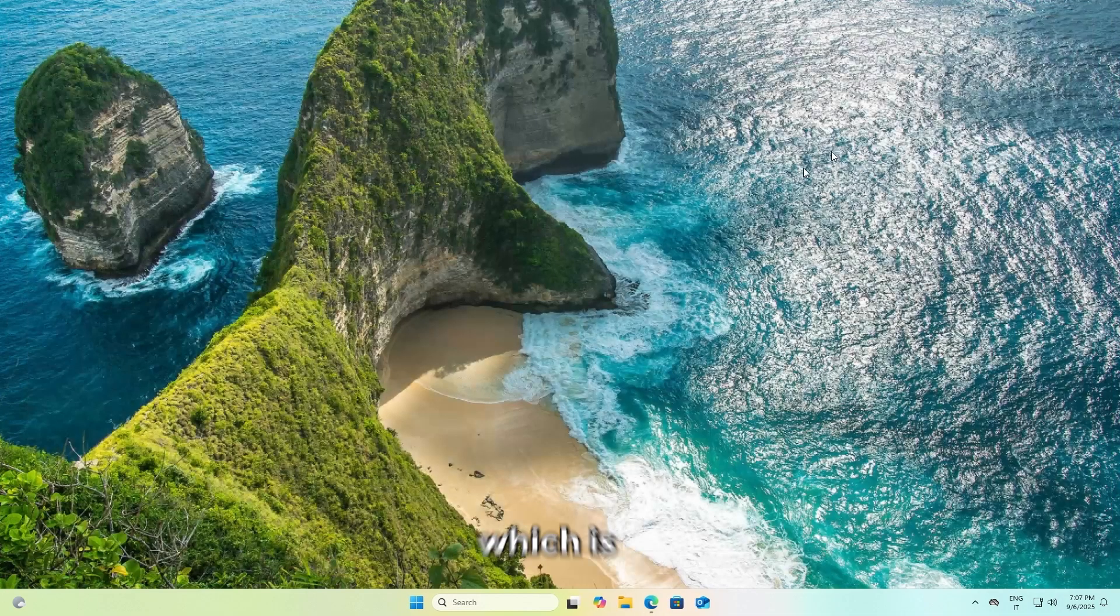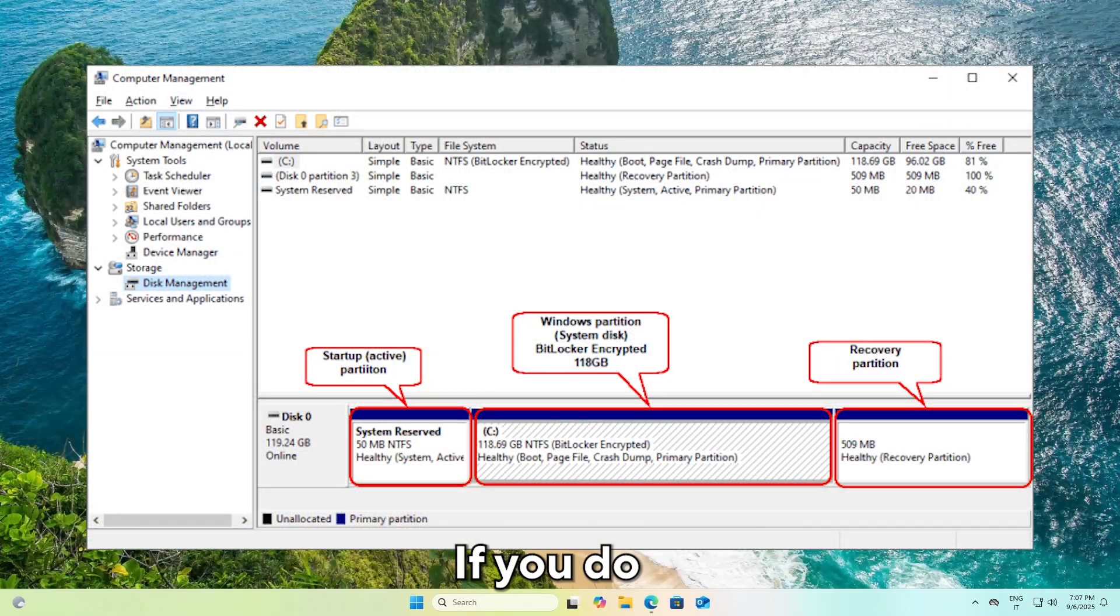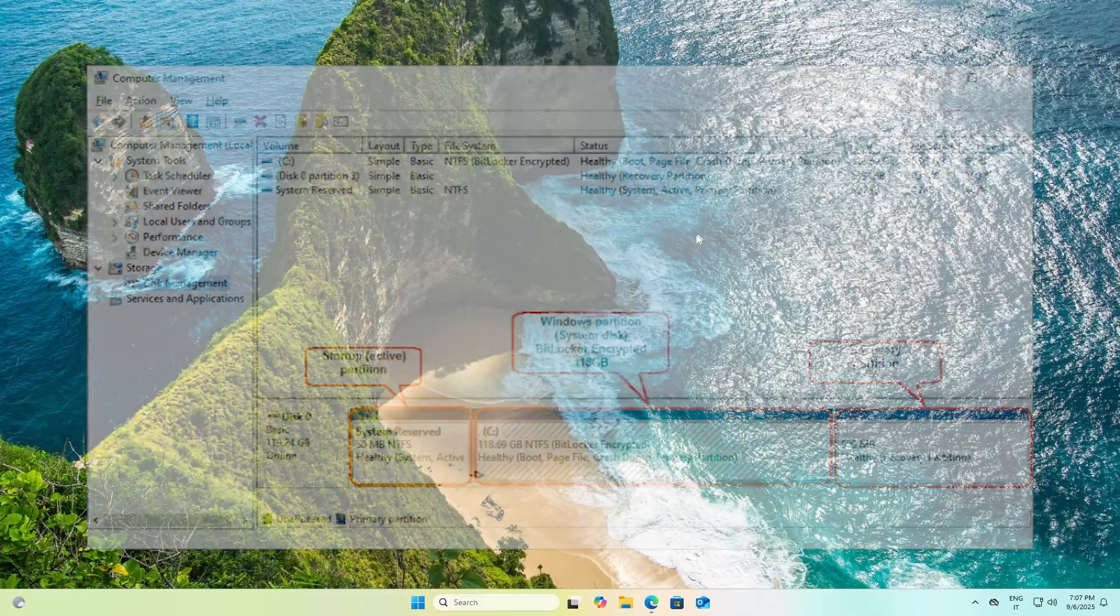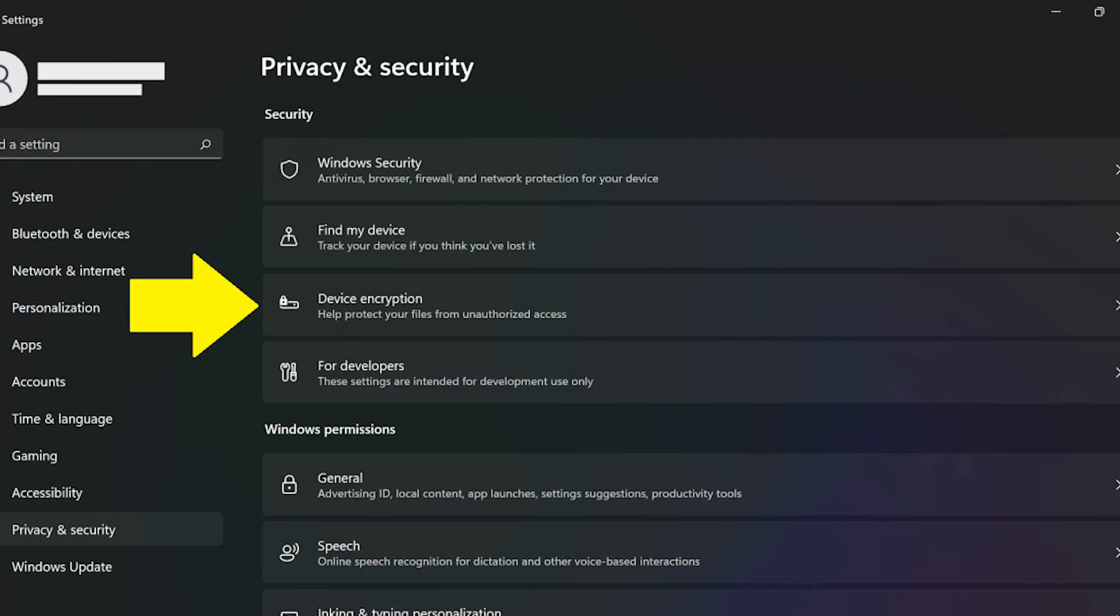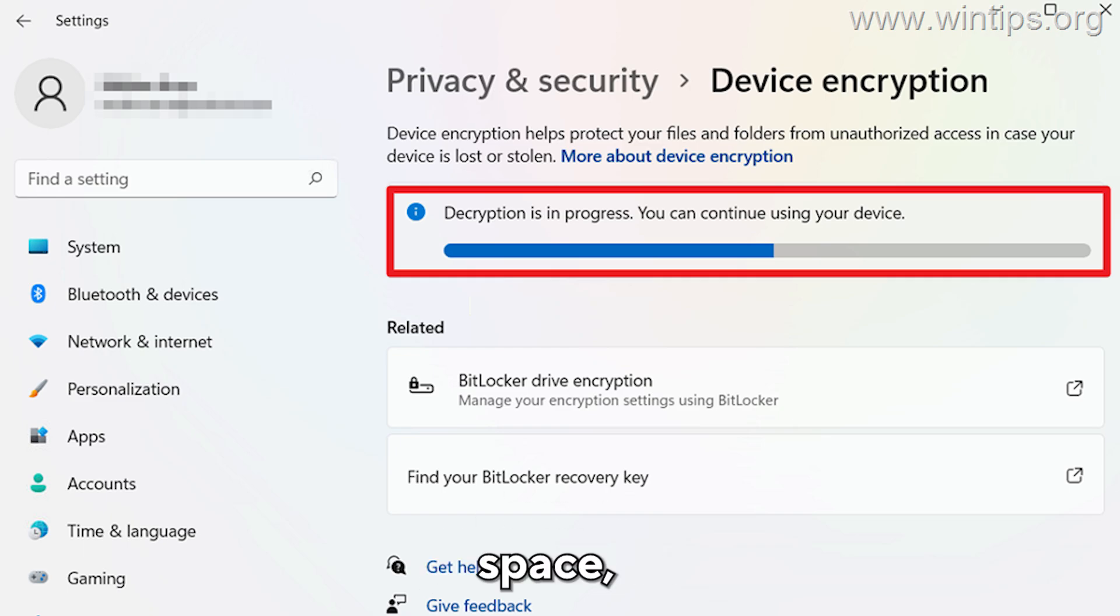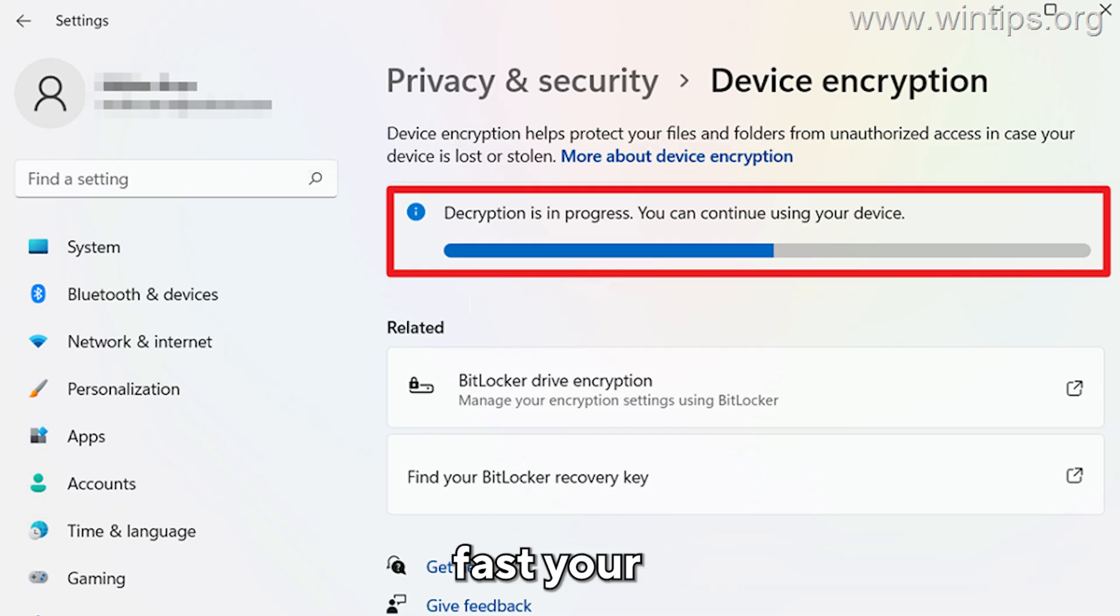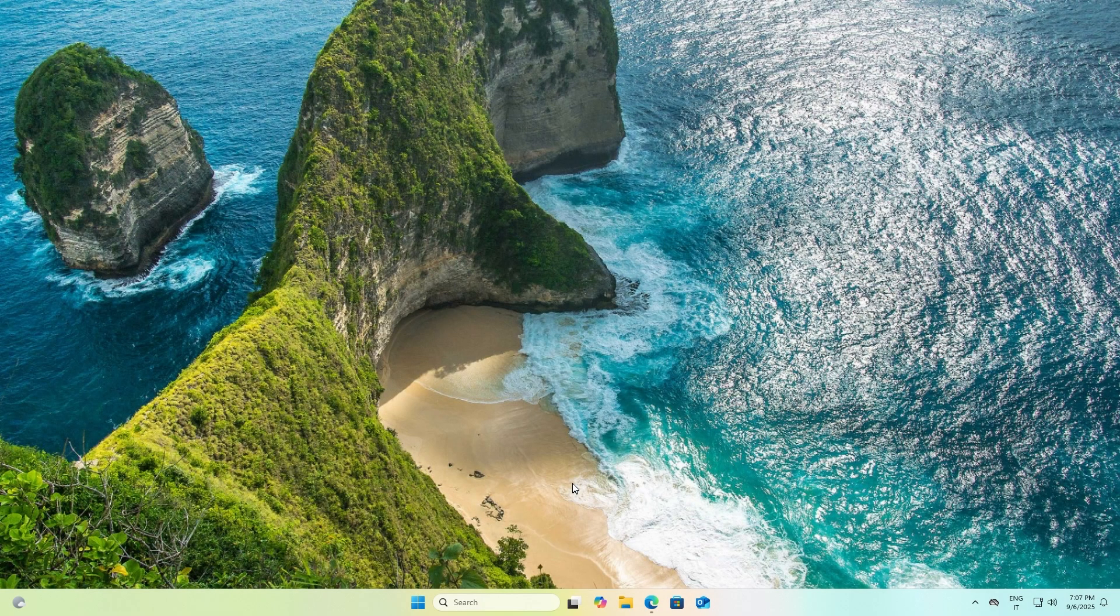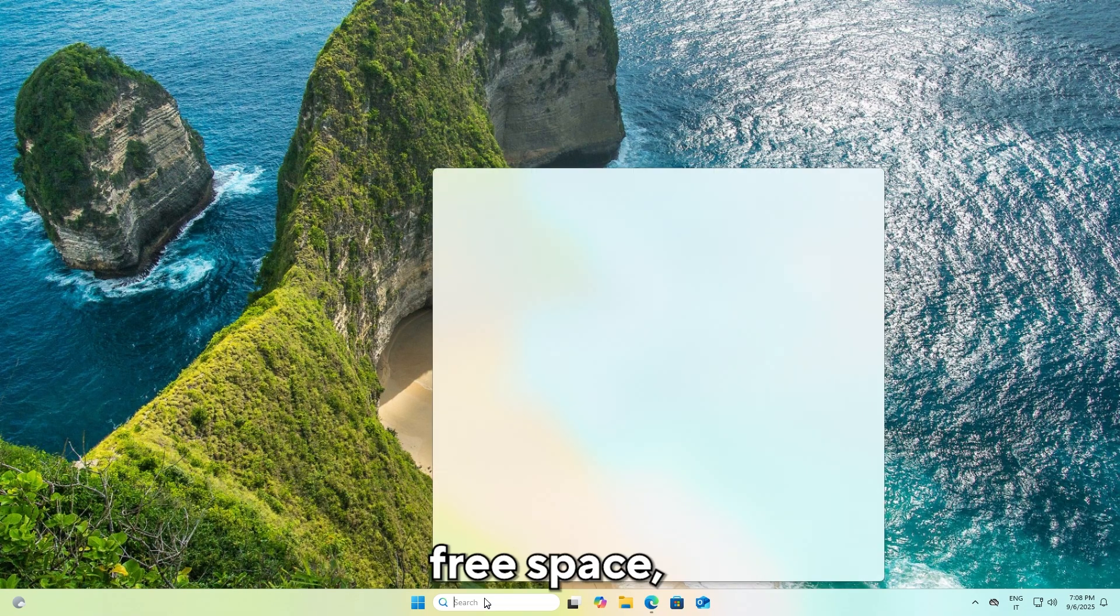The second step is to disable encryption, which is usually present if you have purchased a new computer with Windows 11. If you do not do this, you will not be able to modify partitions. Open Settings and go to Privacy & Security. I don't have this option, but if you see device encryption, click on it and disable encryption. It will take some time depending on how full your disk is. If you haven't used much space it will be disabled in about 10 to 20 minutes, but if it's very full it will take one to two hours.